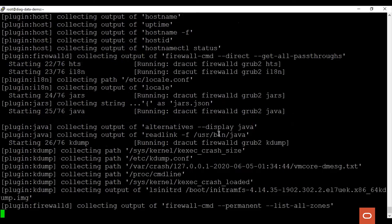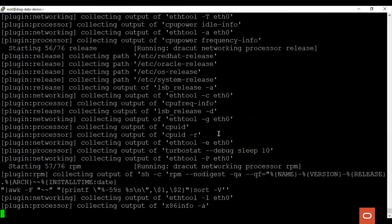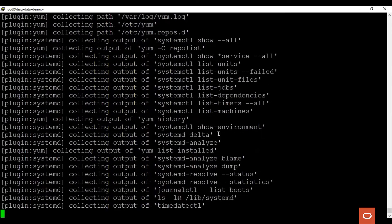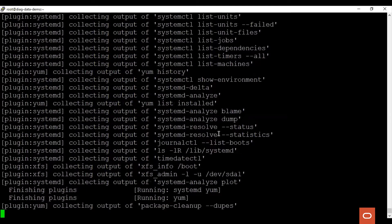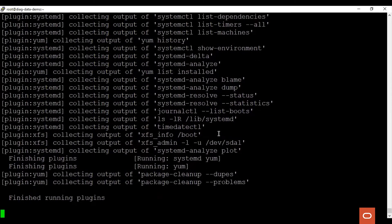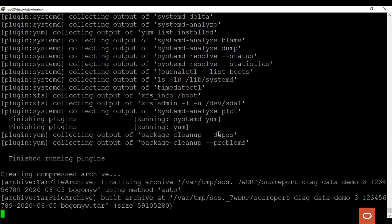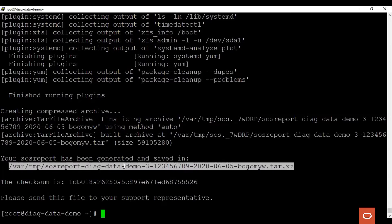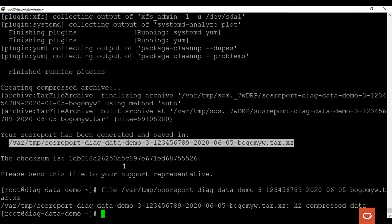Each plugin collects separate diagnostic configuration data. Once the collection is complete, it will generate a tar file. We see that it is stored here, and we see that it is a compressed file. This file can be uploaded to Oracle Support via the My Oracle Support service request.